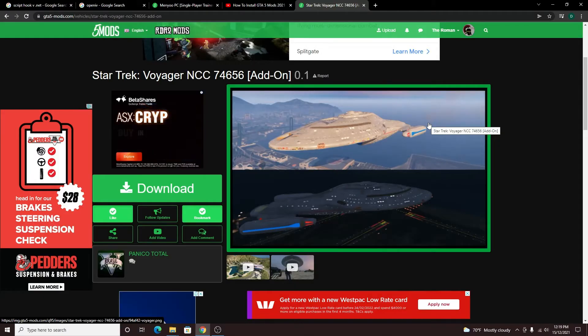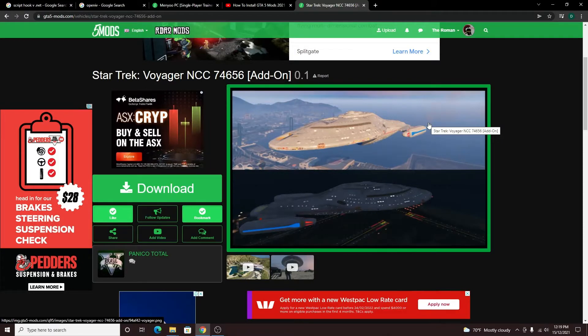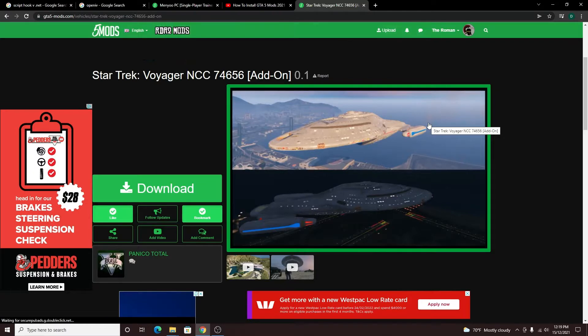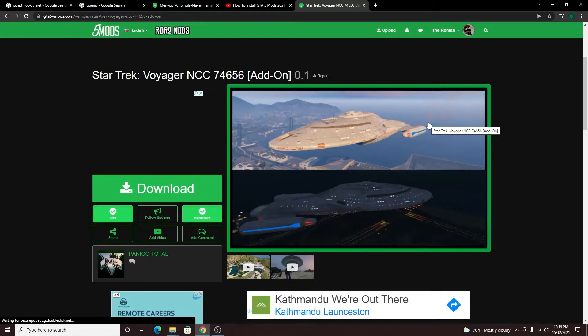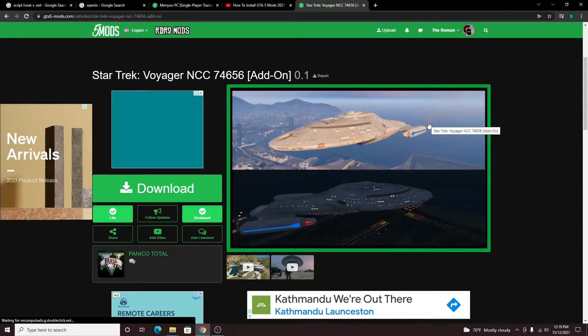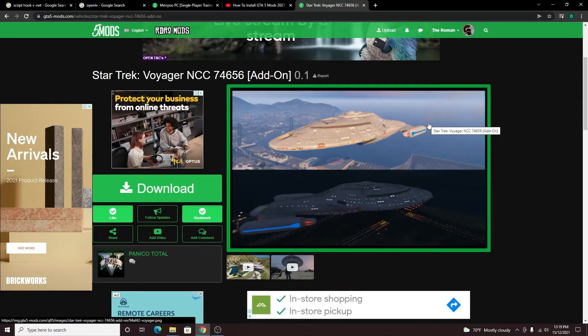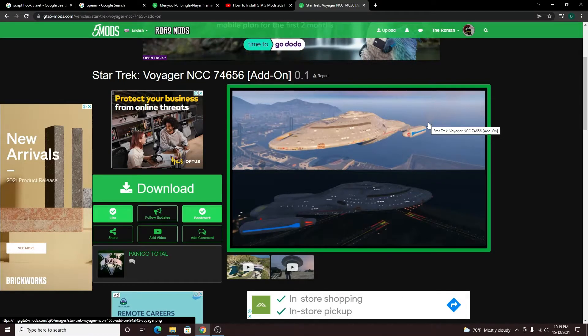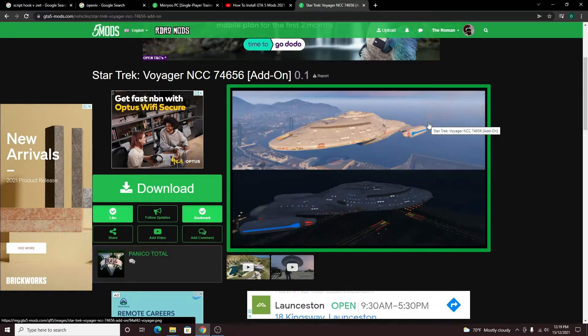Welcome back my faithful Legionnaires to another episode on our channel. Now this is a slightly different one due to the fact we've never done this before. It was requested in the comments that we do a tutorial on how to install some of our GTA 5 mods.